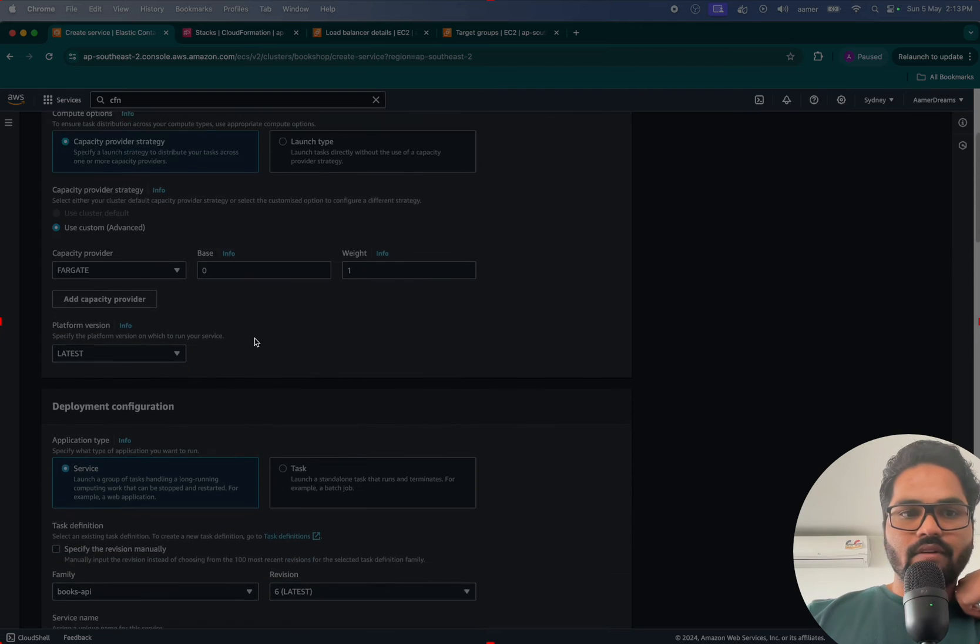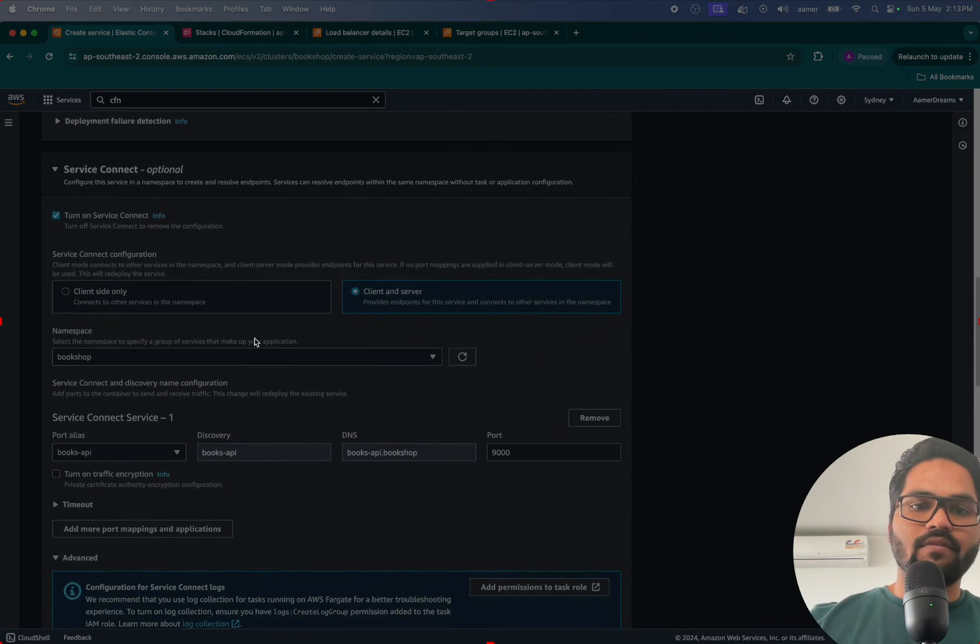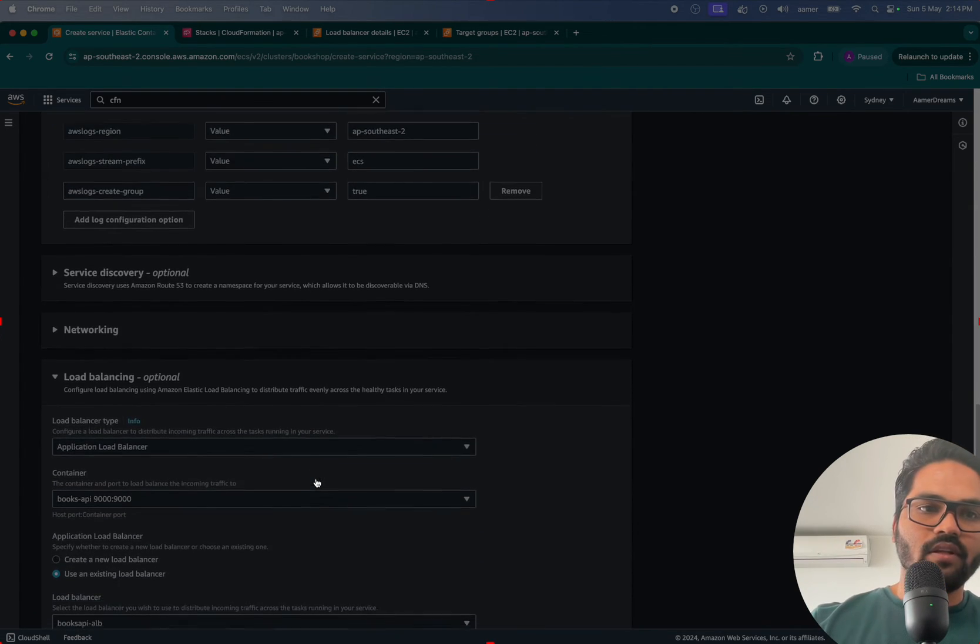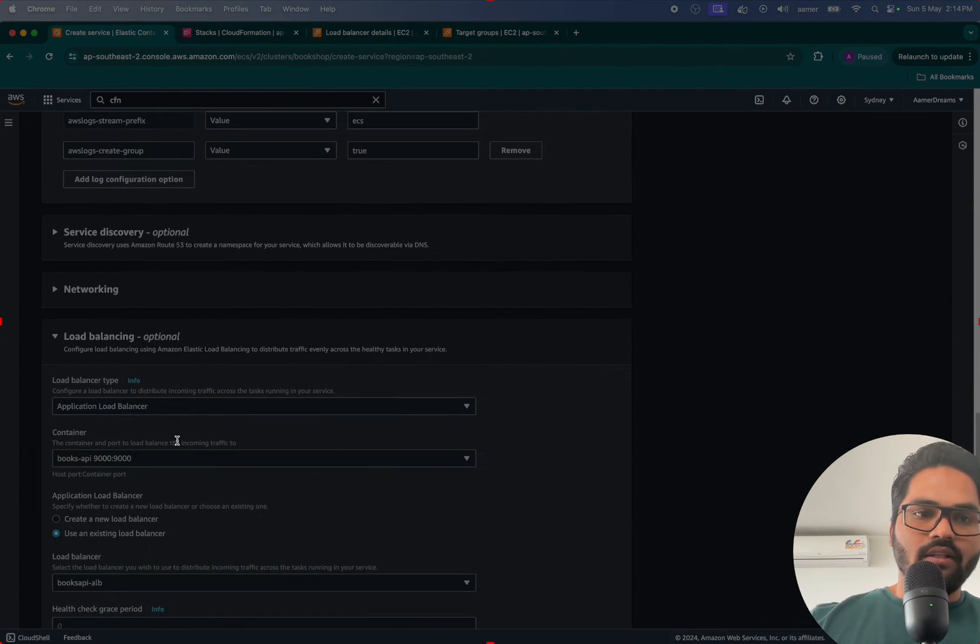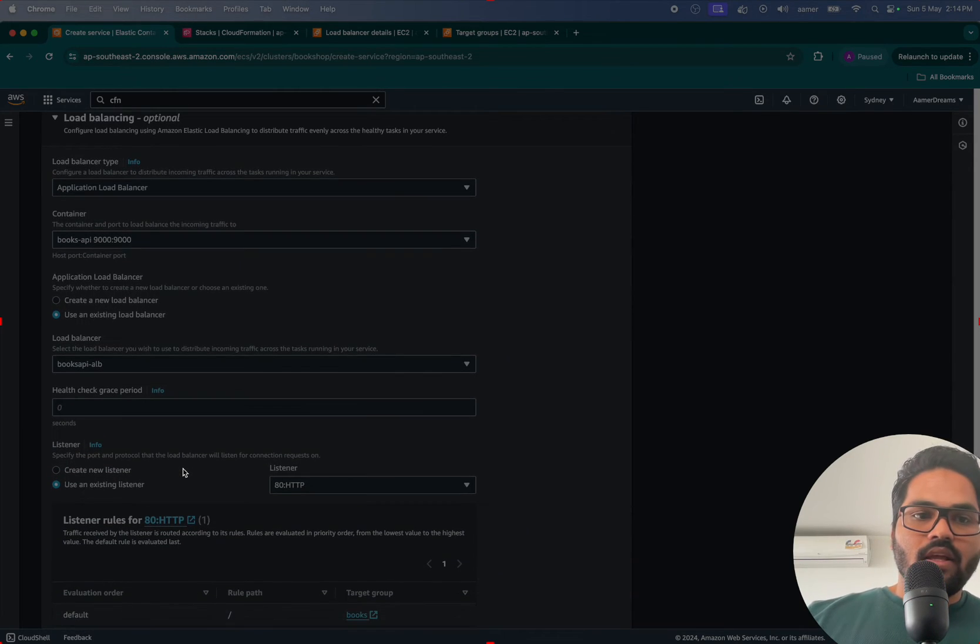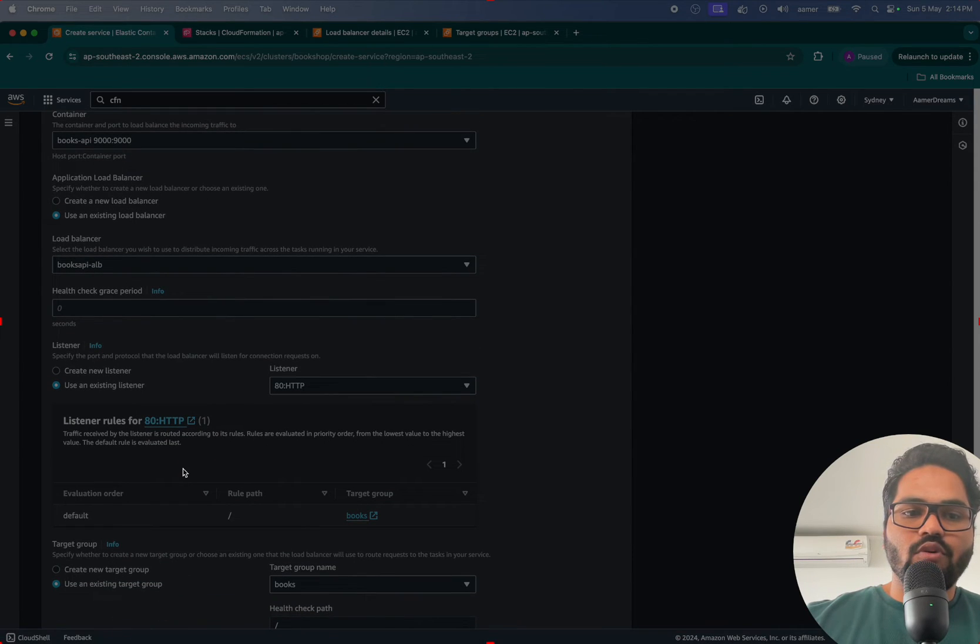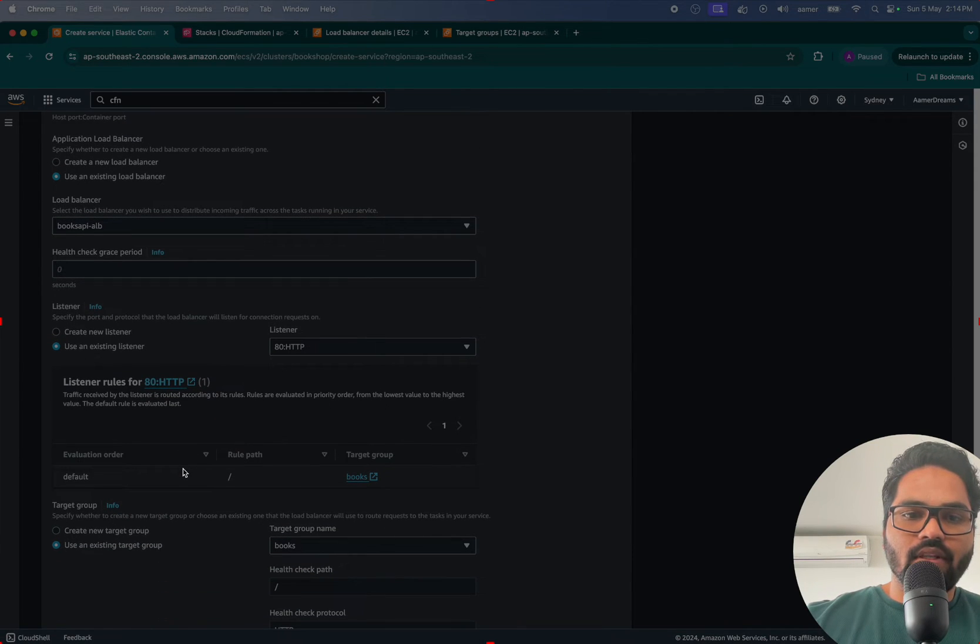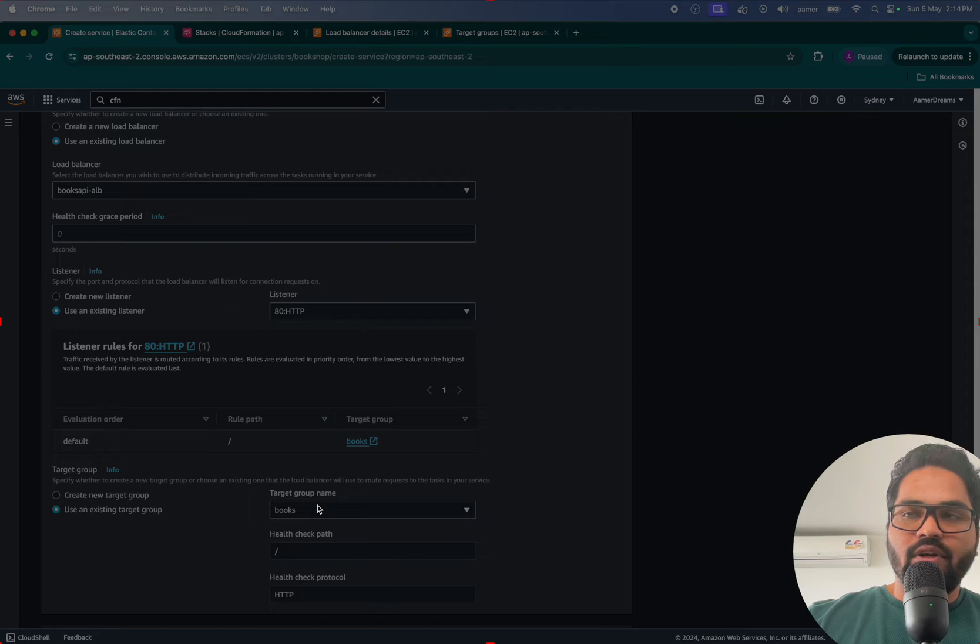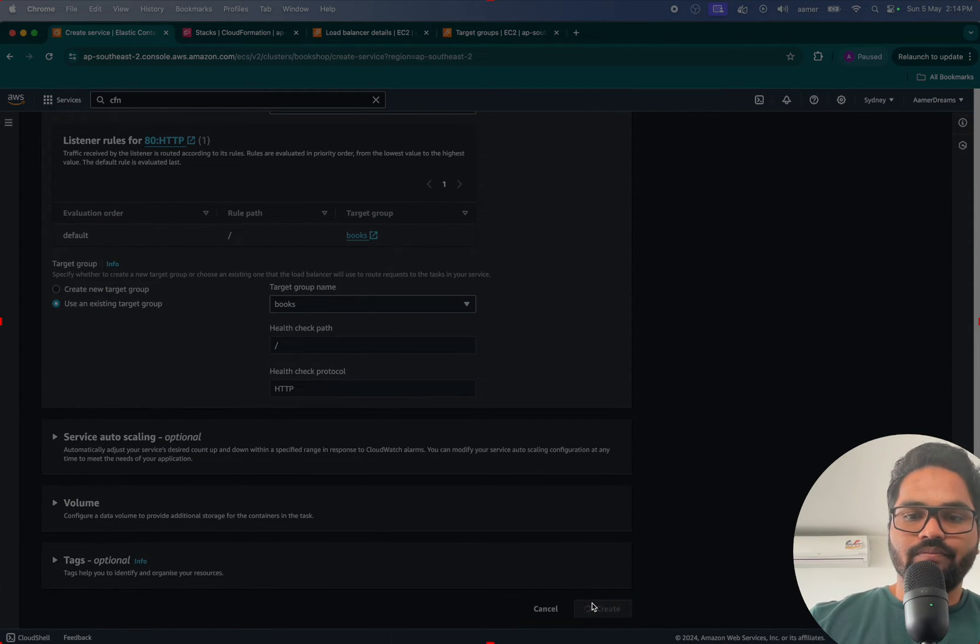So what it is telling like, hey, I am creating this service. That service will be running on 9000 port and everything. In the load balancer I'm creating that, attaching that load balancer there. Inside that load balancer I'll be telling that load balancer if you hit that one, there port 80 by default, you should go to Books target group.